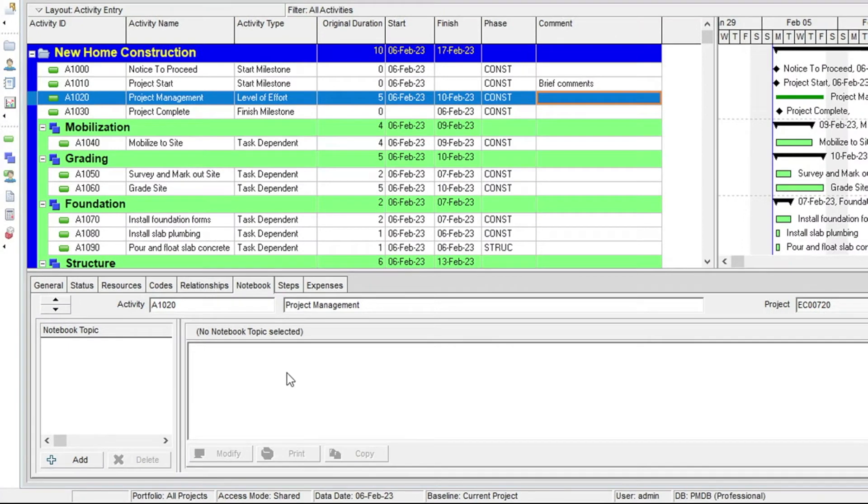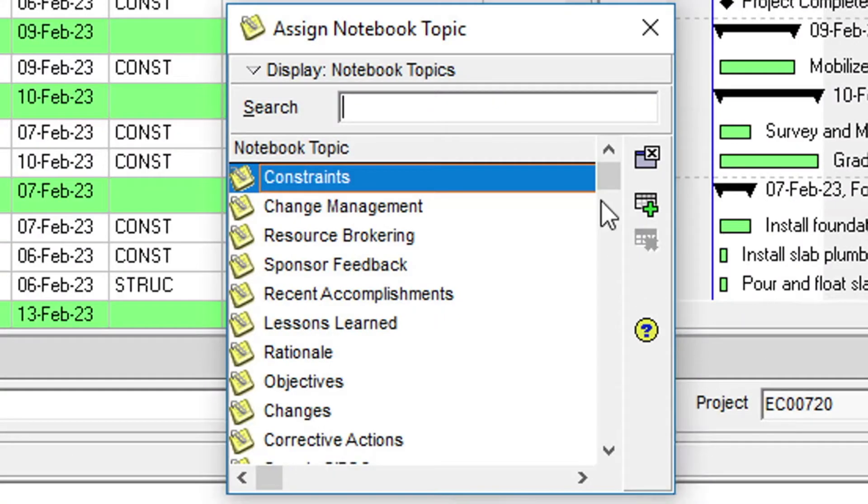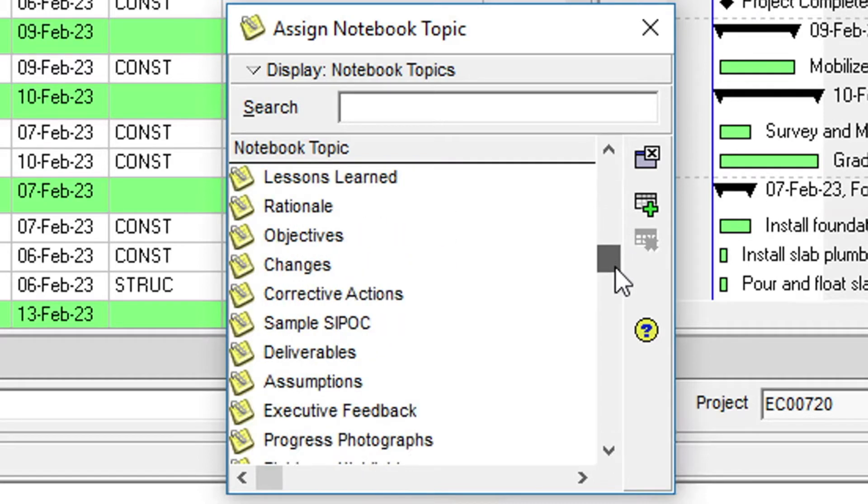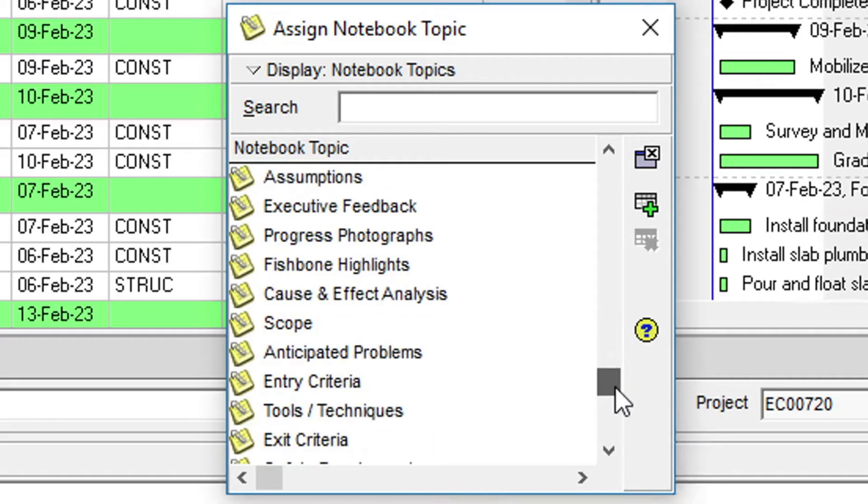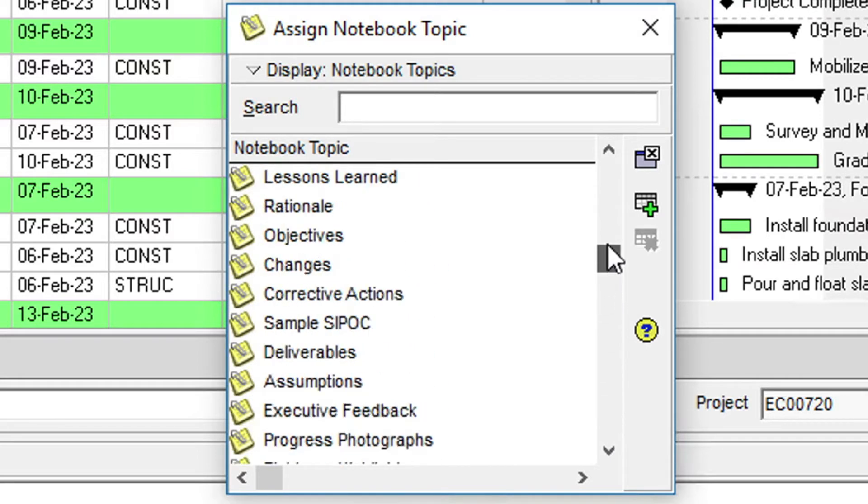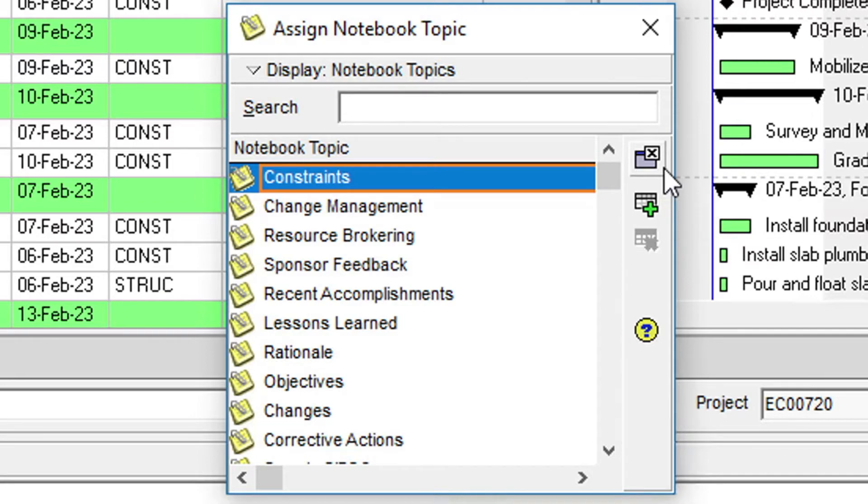In the dialog, we can scroll and see all the notebook topics that have been created in the system. You can think of notebook topics as subject headings. You can have as many notebook topics as you like associated with any or all of the activities in the schedule.